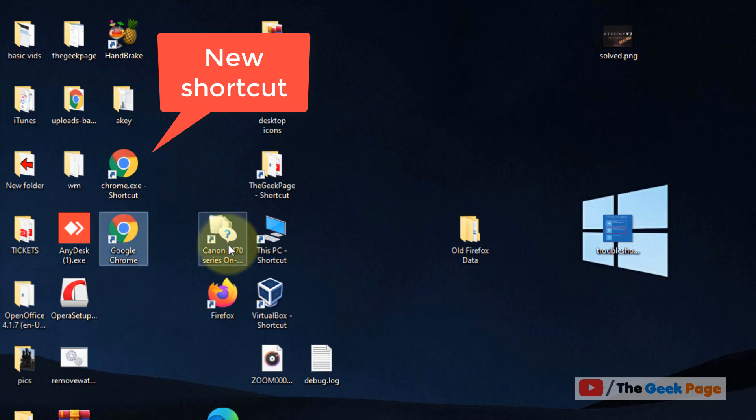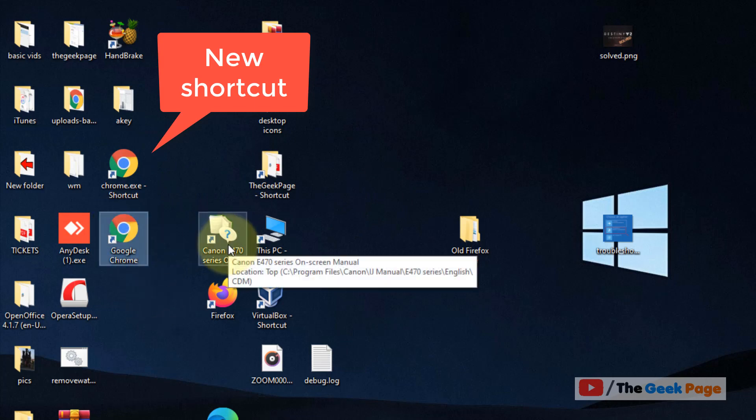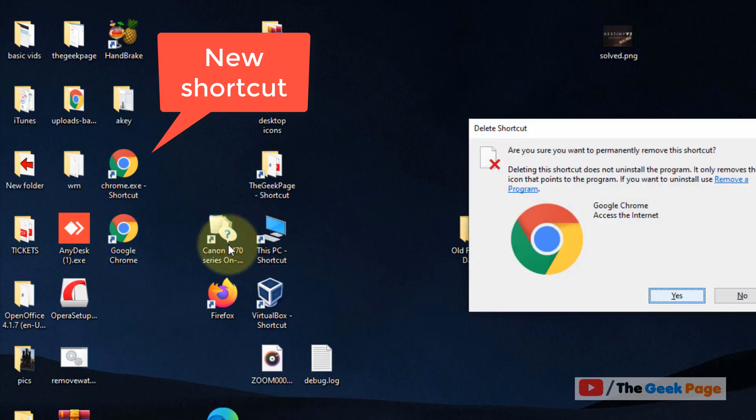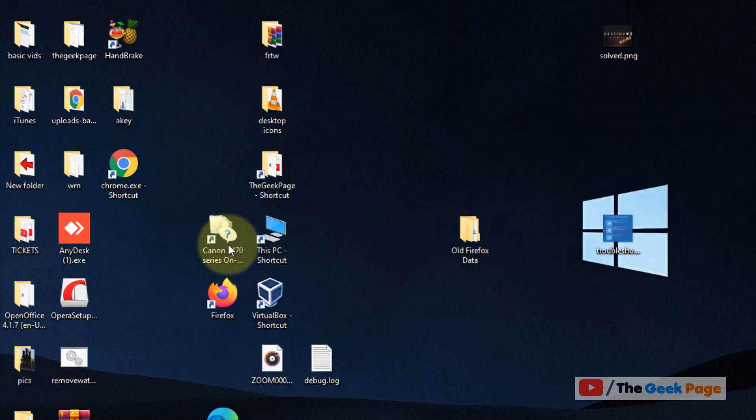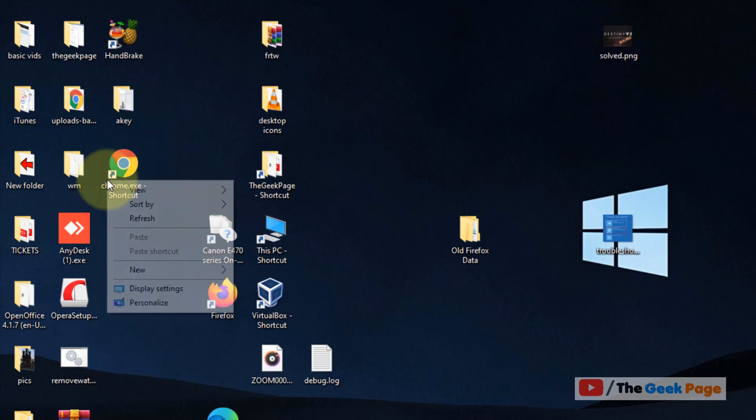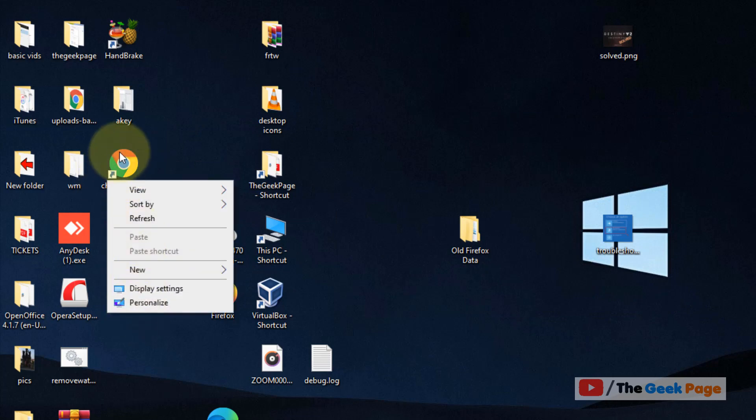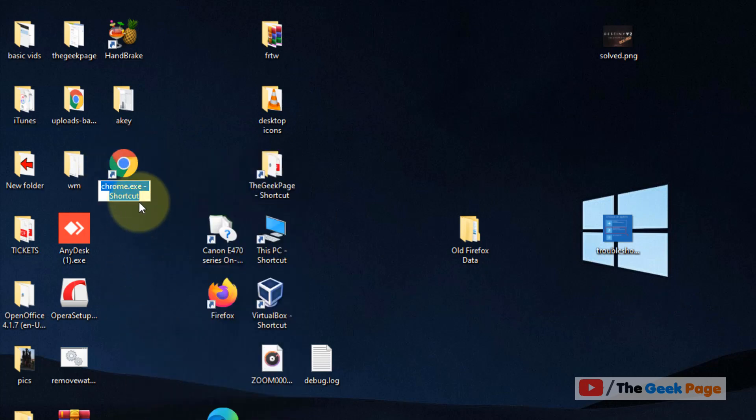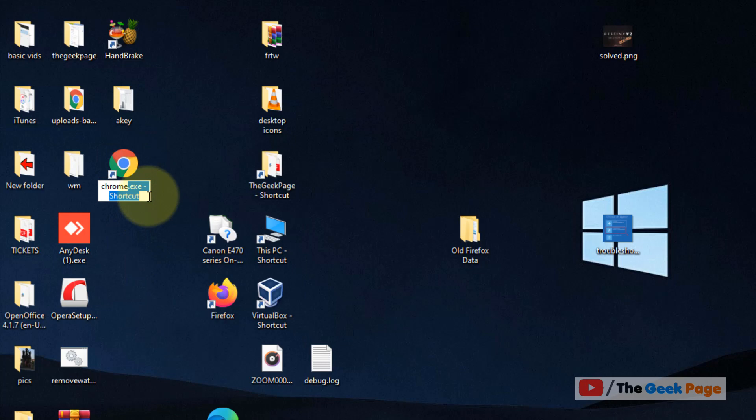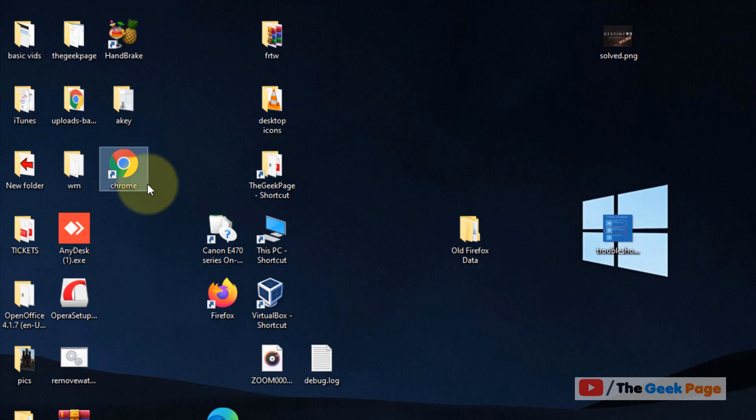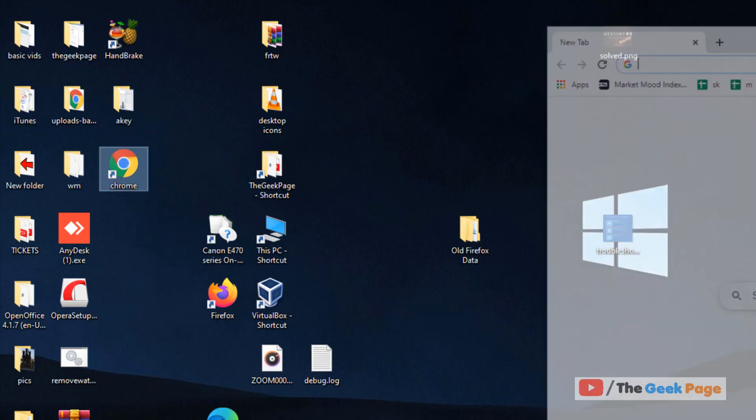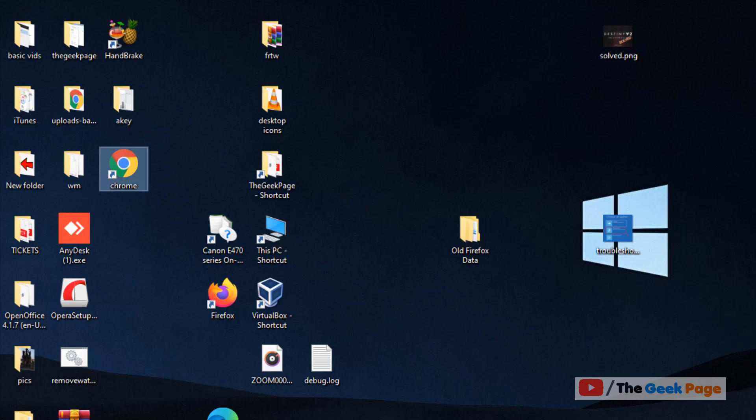Now what you do, just delete the old shortcut which is giving you the problem and now rename this newly created shortcut. Rename it. Now when you click on it, it will open normally without any problem.